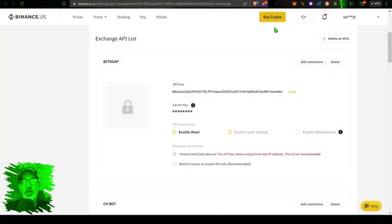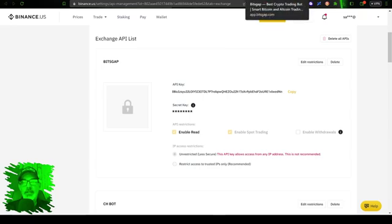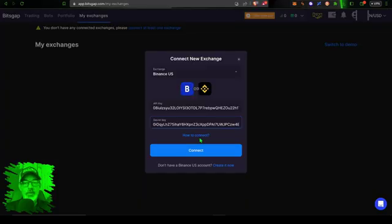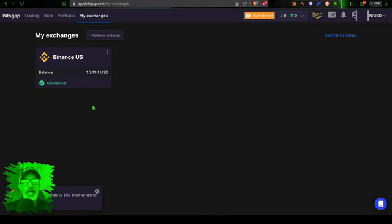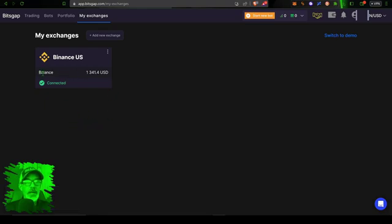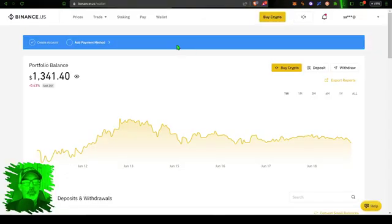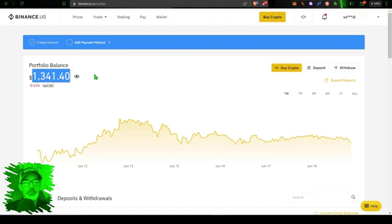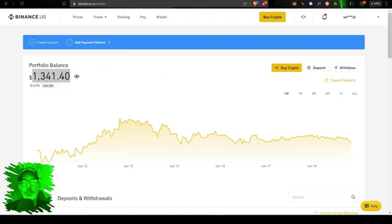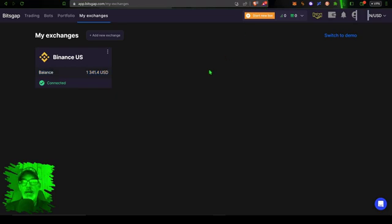And so I can jump back over here to Bitsgap, click 'Connect,' and now the API connection to the exchange is active. And you can see my available balance is $1,341. If we jump back over here to the wallet on Binance, you can see my balance is $1,341. Everything is matched up and now I'm good to go.